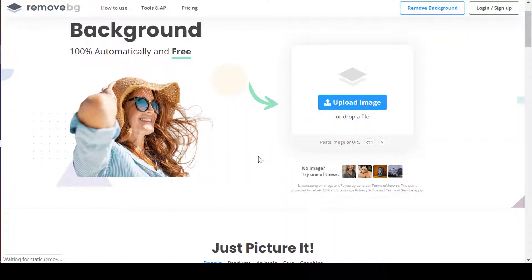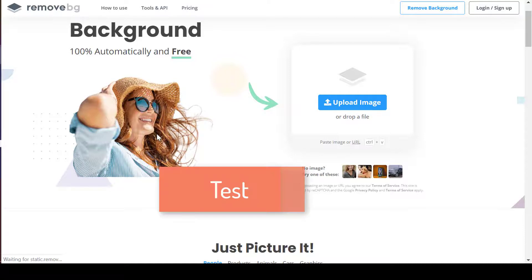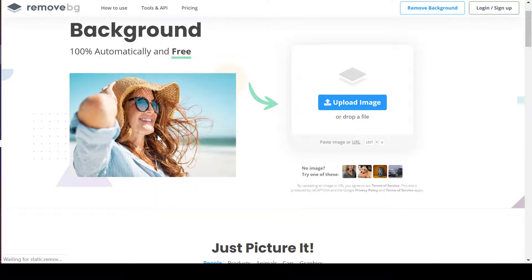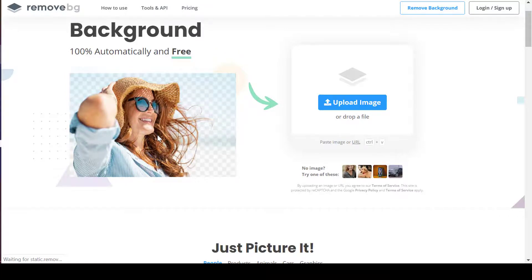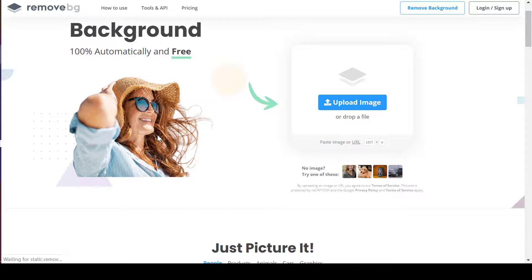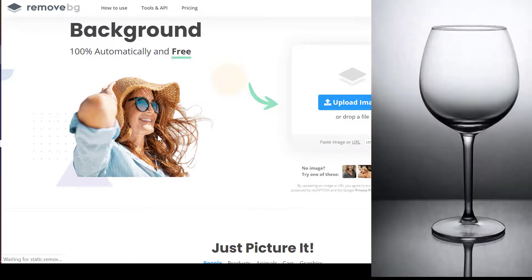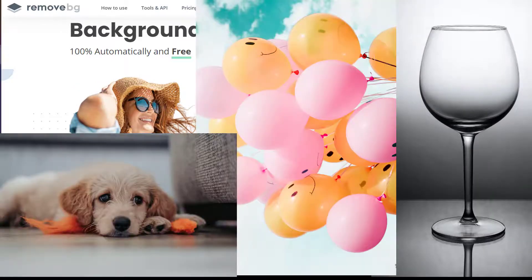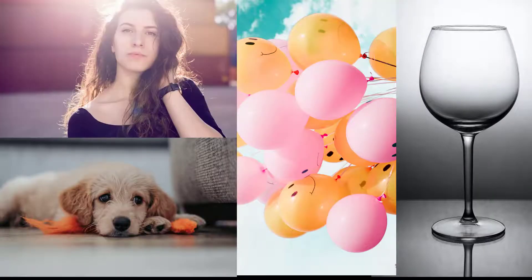After looking at how to use remove.bg to remove images, let's test the accuracy of removing the background. From our tests, its accuracy depends on how strong the contrast is between the foreground and background of images. Let's look at how well remove.bg works when used to cut out glass, multiple objects, animals, and people.